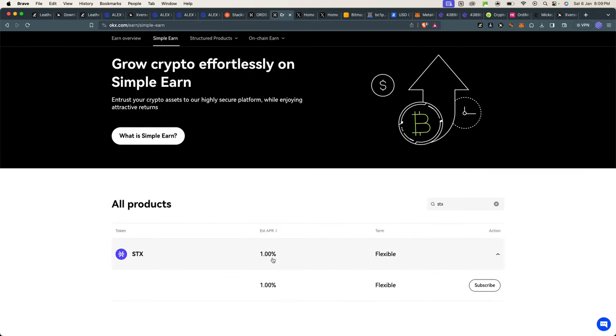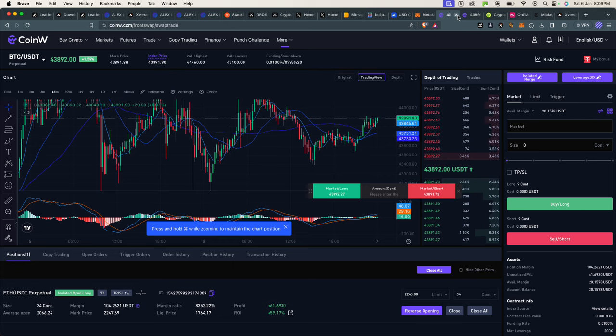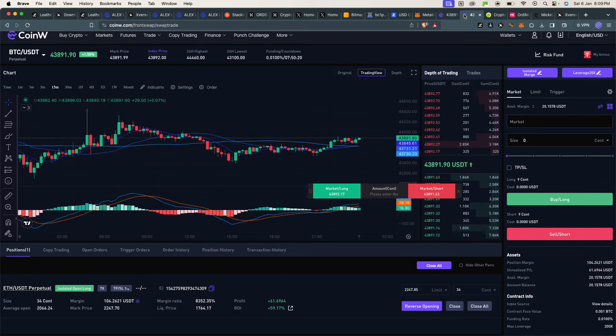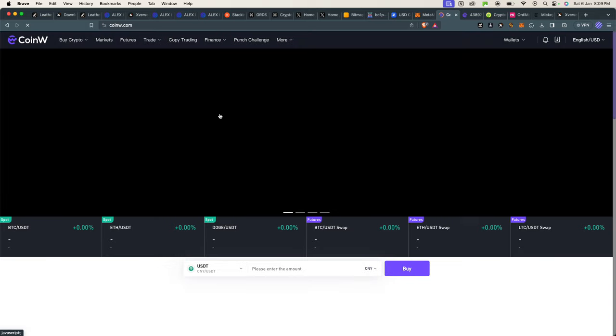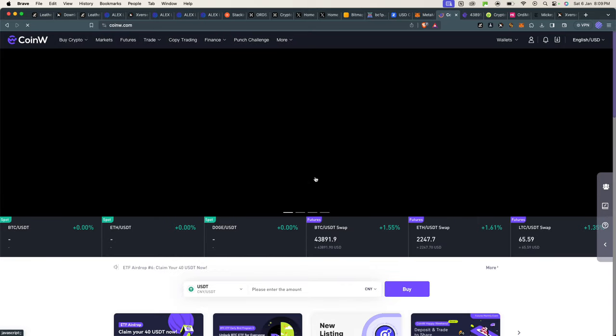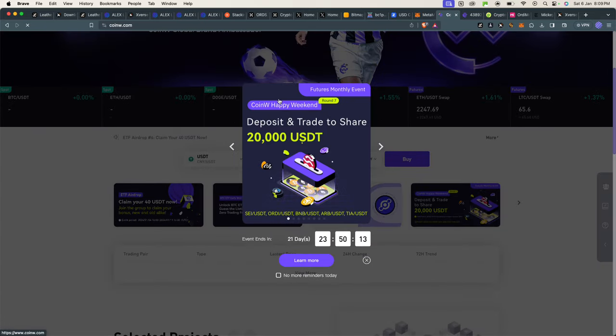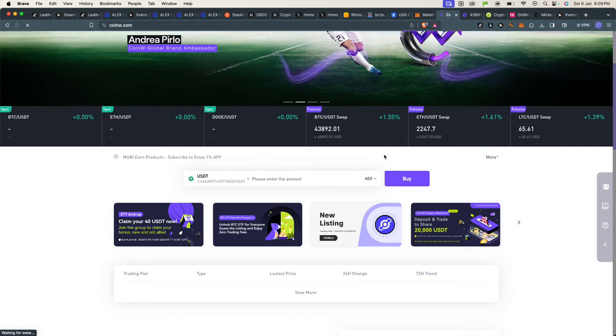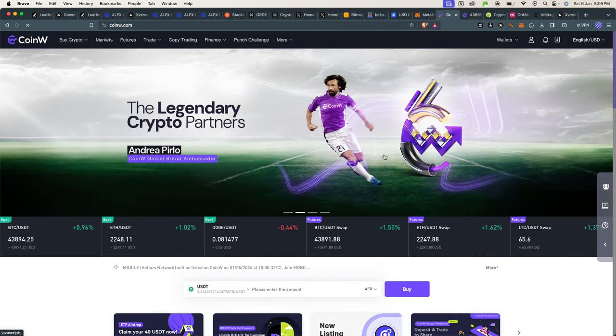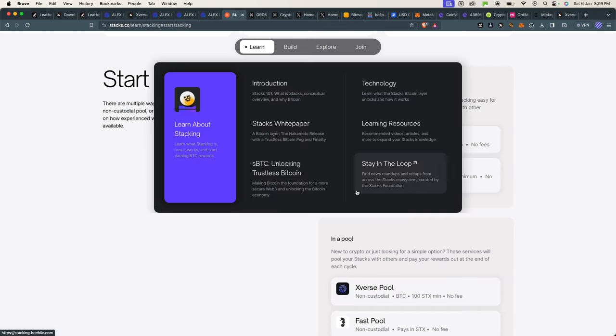If you don't own any Stacks whatsoever, you could buy Stacks tokens from CoinW, which are sponsors of this channel. They sponsor Crypto University, so you guys make sure you use them. Link to them is in the description. They also list a lot of ERC20 tokens. Now back to stacking Stacks.